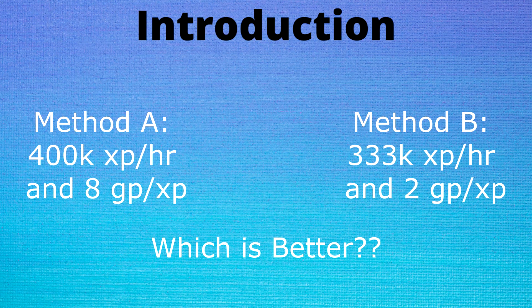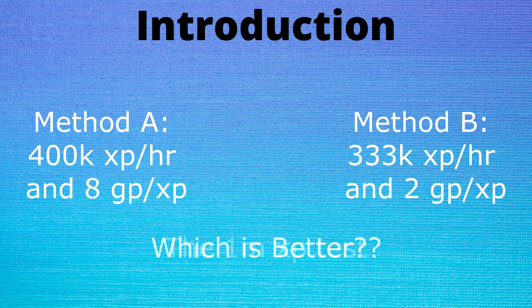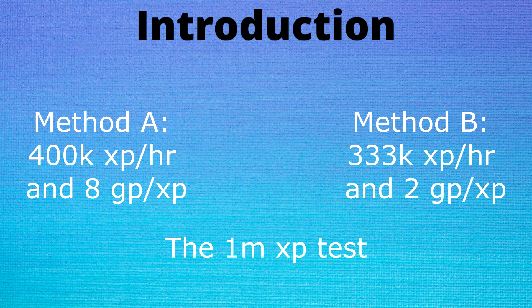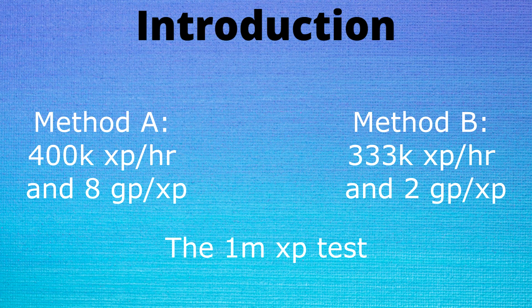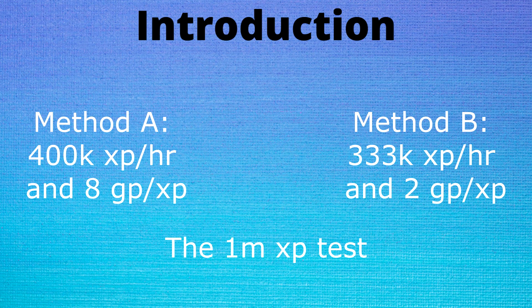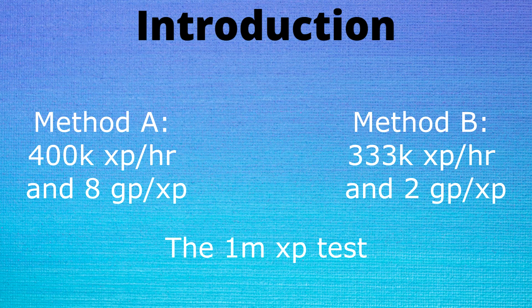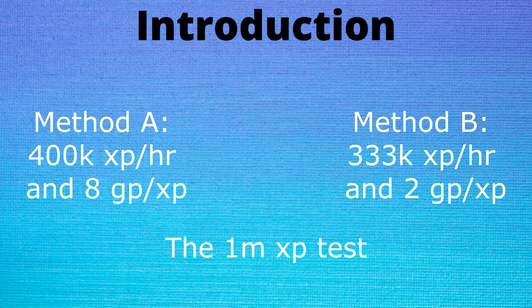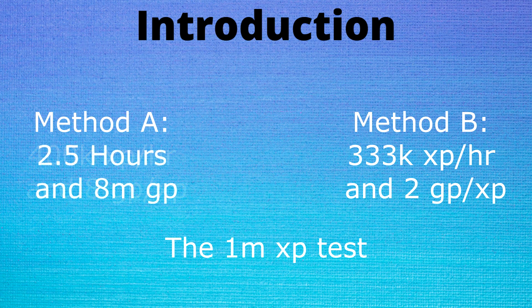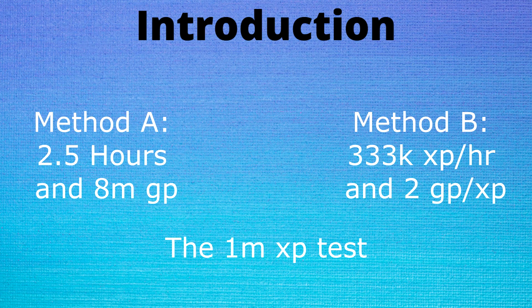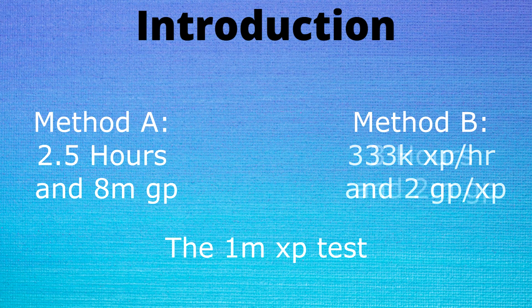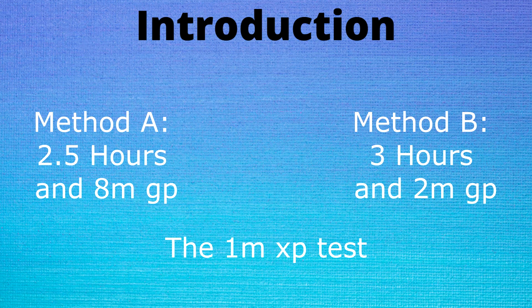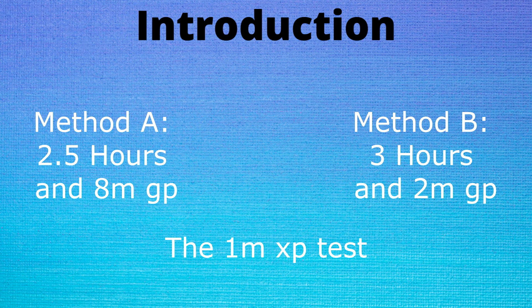So what I like to do is calculate the cost for a set amount of experience, and in this case we are going to use 1 mil and that's my favorite number to use for this. In our scenario method A would take 2.5 hours and cost 8 mil GP while method B would take 3 hours but only cost 2 mil GP.